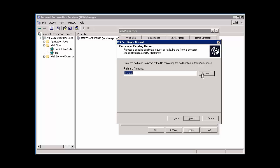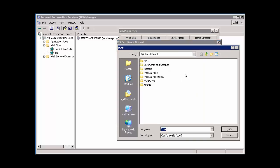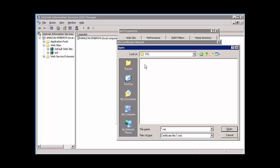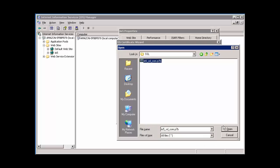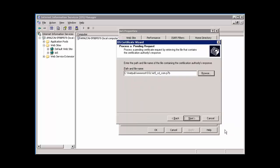Now browse to the location of your P7B file. You're going to need to set the file type to All Files to see your P7B file. Select the file and click Open. The path and file name will now appear. Click Next to proceed.